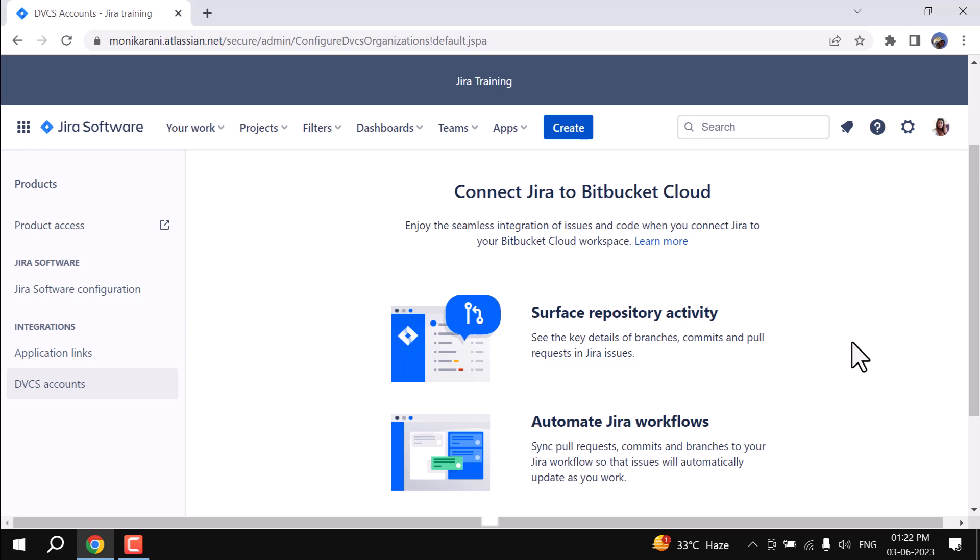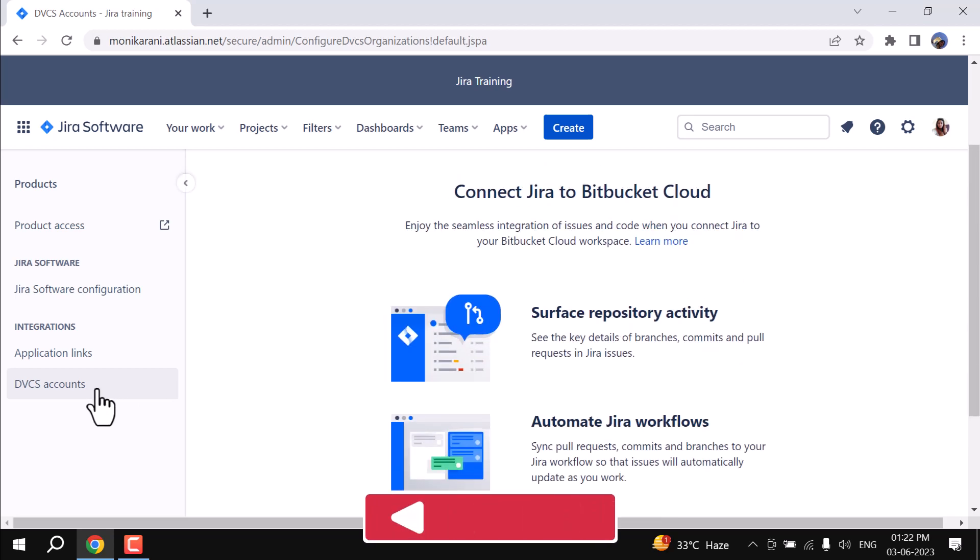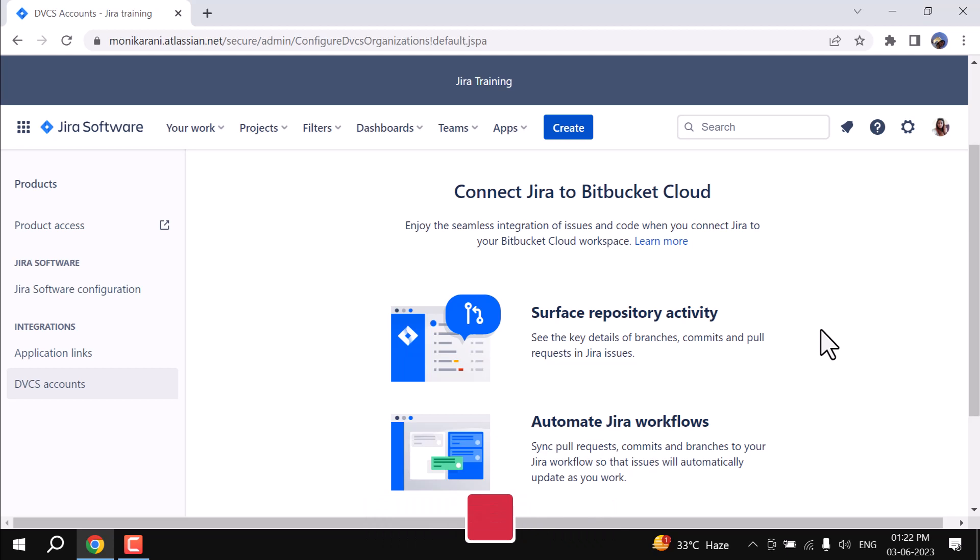Here I am. This is a DVCS account where you can connect your Jira Cloud with your Bitbucket. If you do not have the Bitbucket account, then you can connect it with GitHub also. In this video, I will connect it with GitHub.